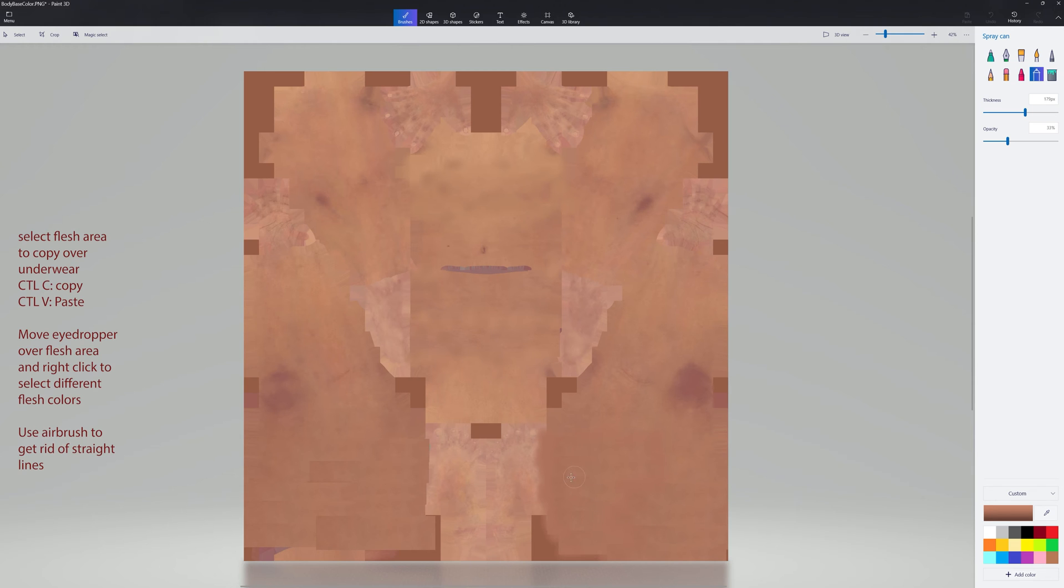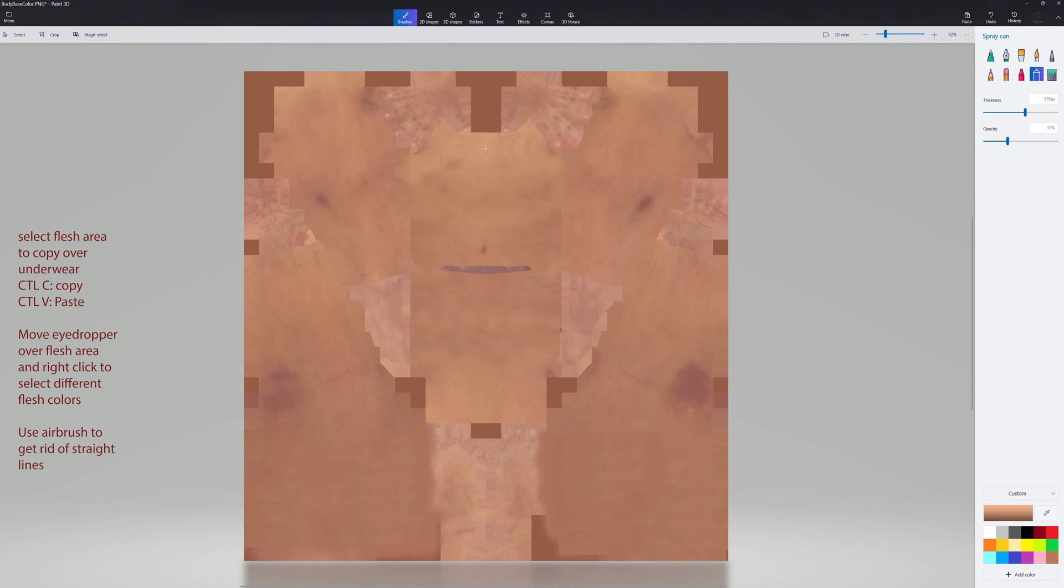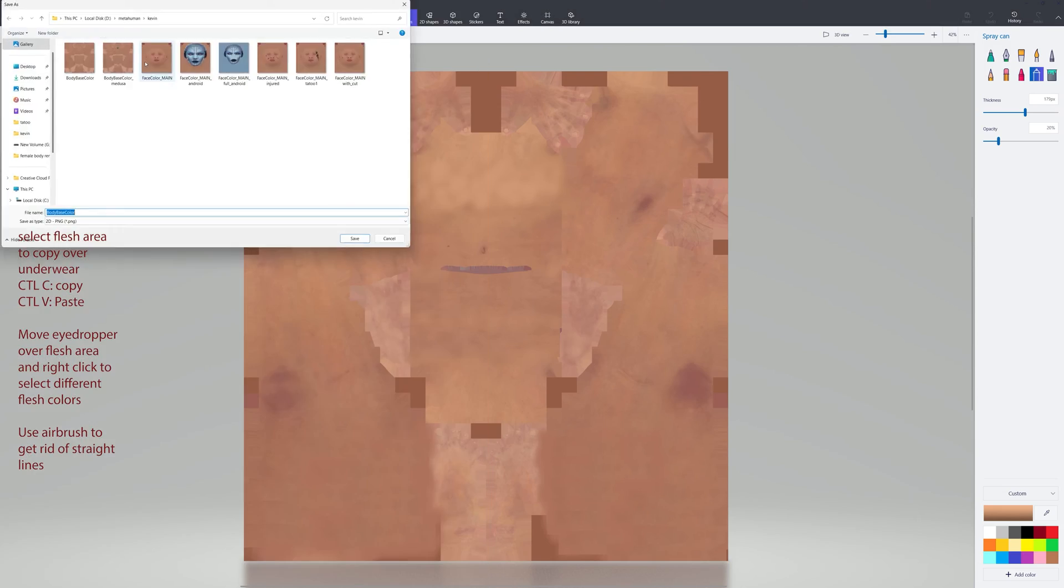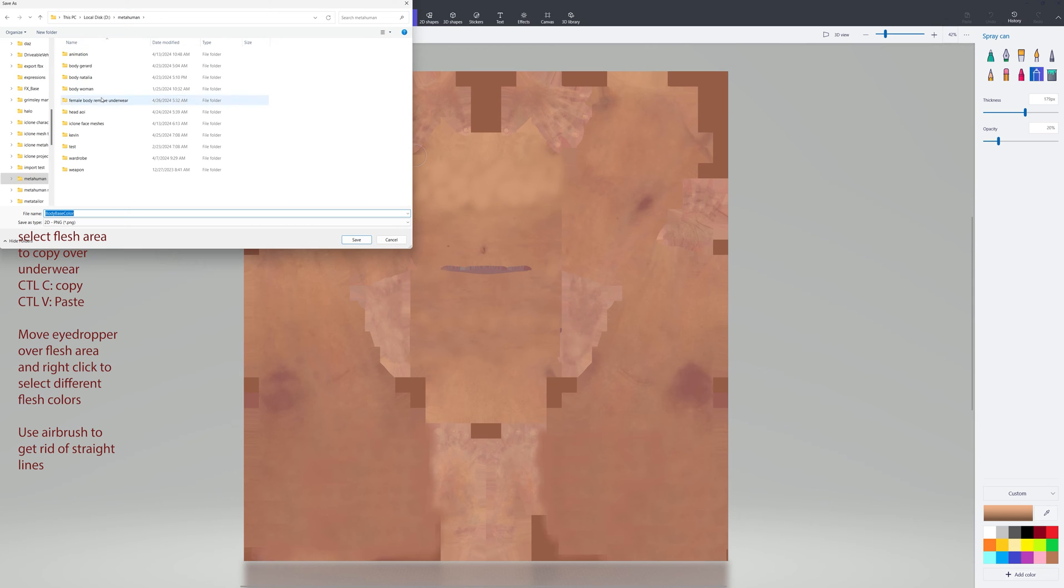Try to get rid of all the straight lines. What I try to do is select another lighter color—kind of a combination of lighter colors and darker colors to blend it in. I'm just going to do this one real quickly. But the better you do the coloring, the better it will come out on the final metahuman.